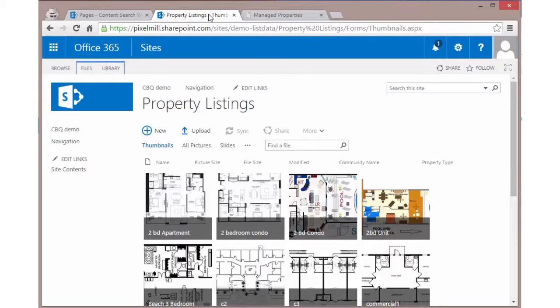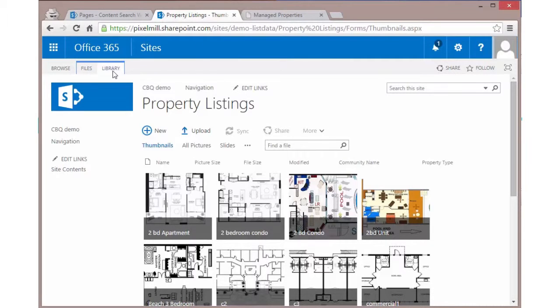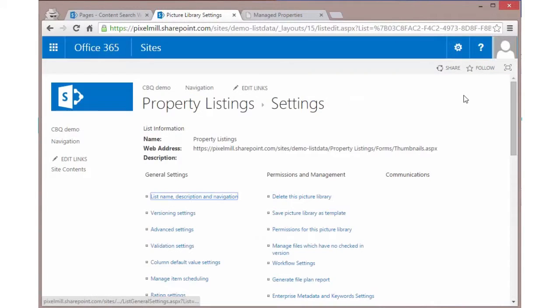In this video, we want to look at what it will take to set up the catalog so that we can convert a list to make it a catalog, and then on the display site how we can connect to that catalog. Here we have the list on our source site. This is where the list or library is going to live. Now we want to go ahead and turn it into a catalog.